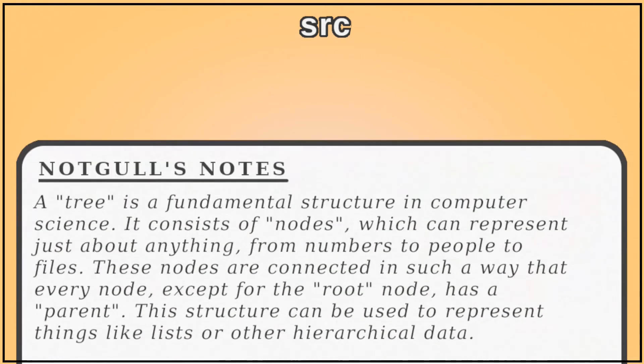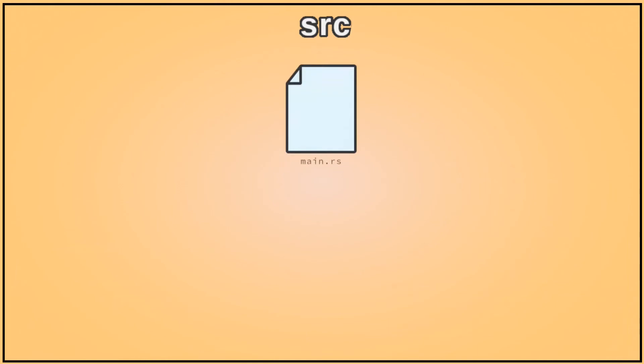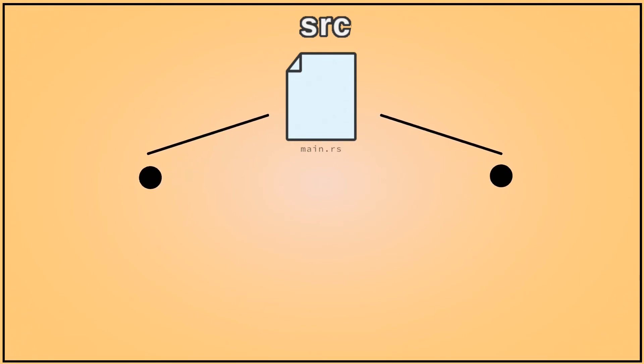You see, the Rust module system acts somewhat like a tree rooted in the src directory. The root is either main.rs or lib.rs, depending on the program type.